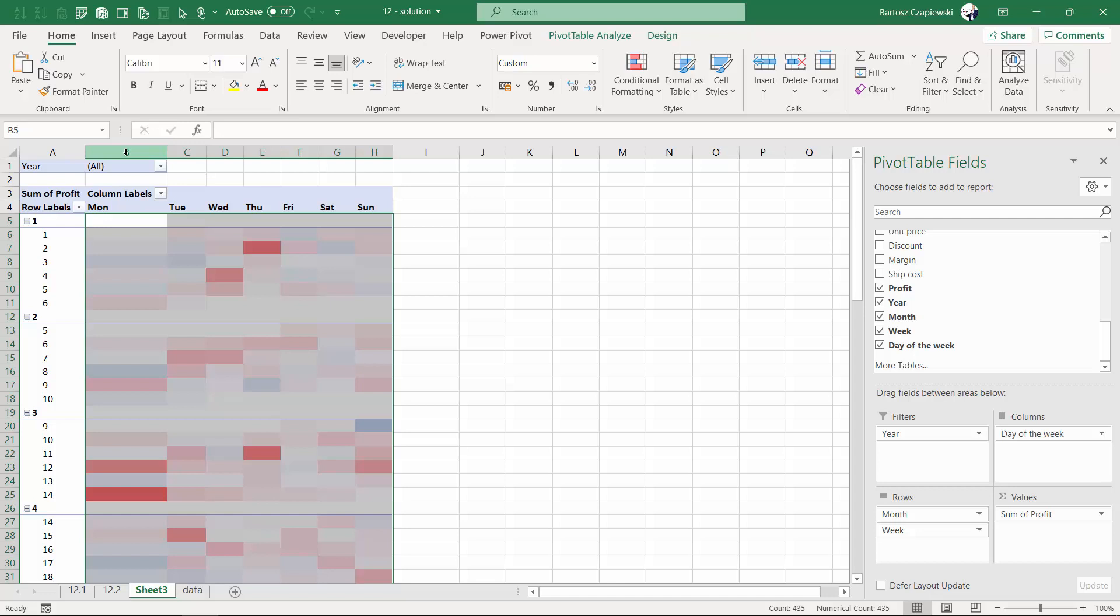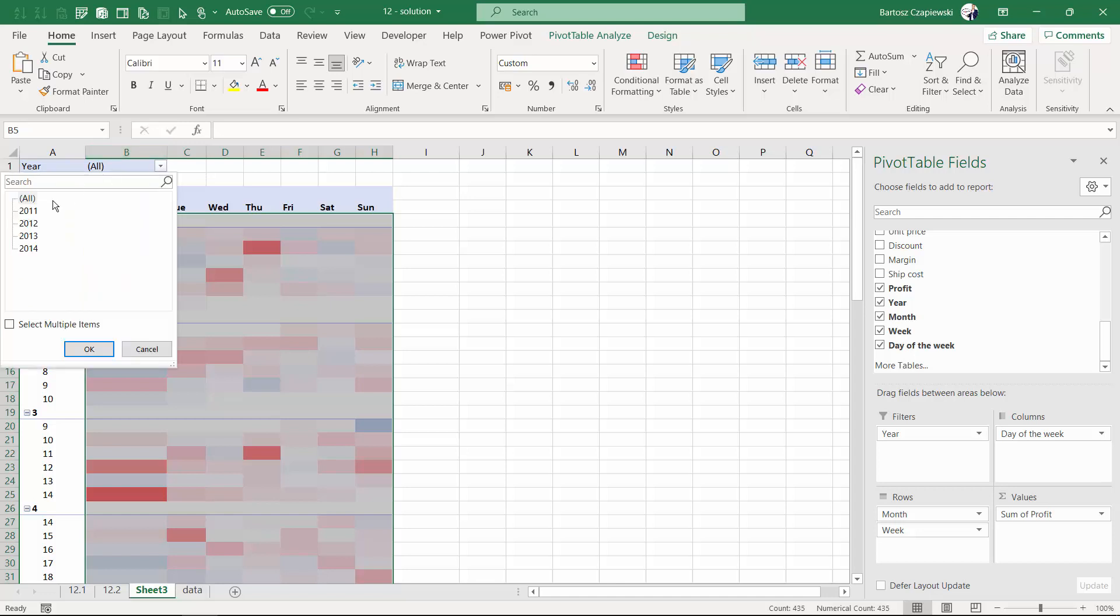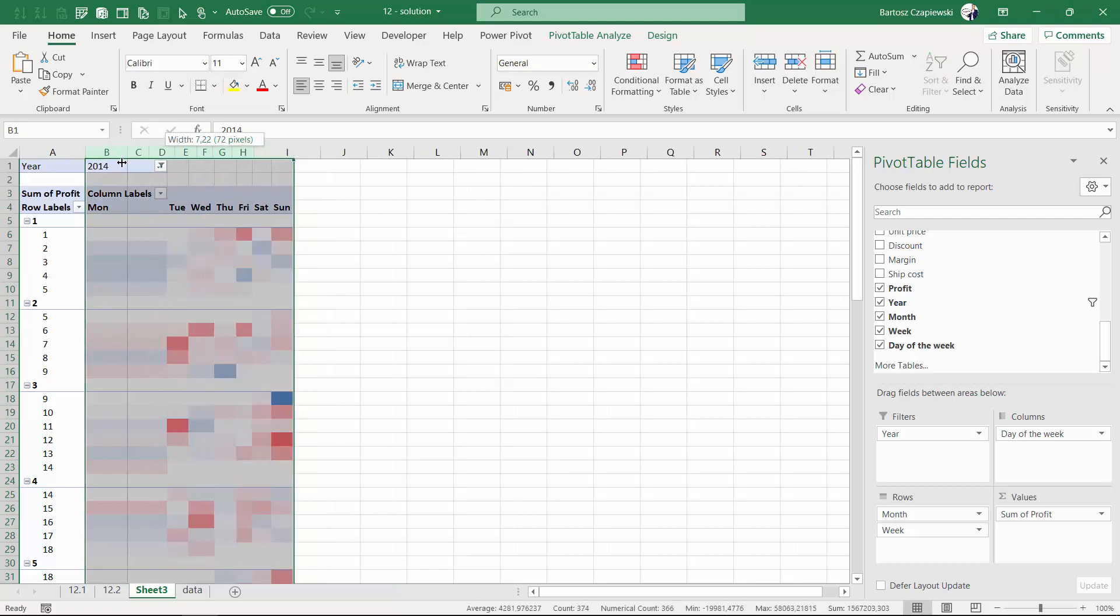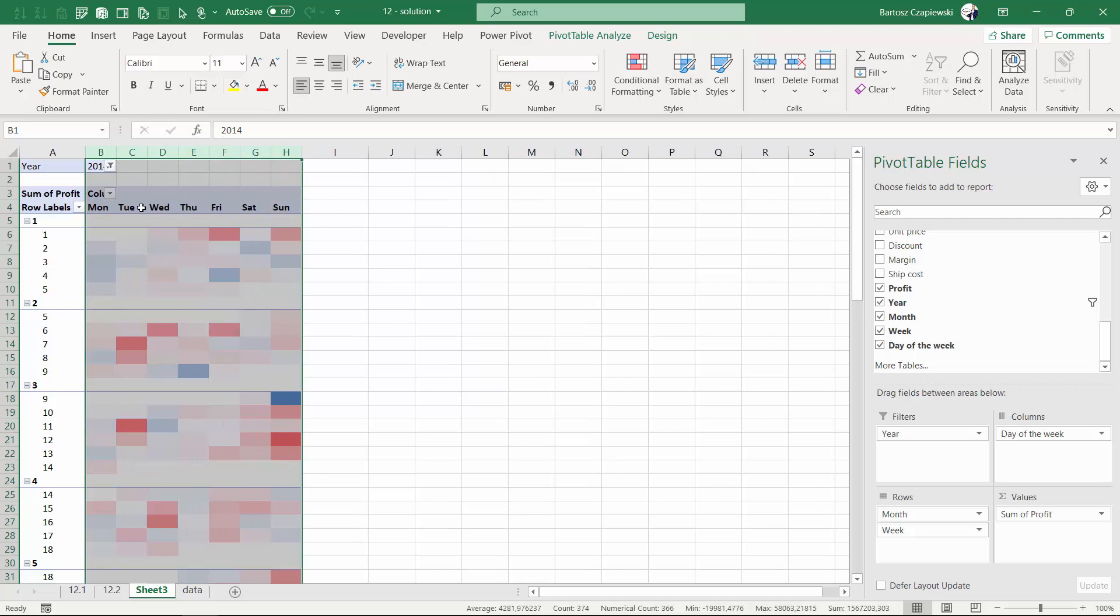After that we can apply a filter just for a single year, let's say 2014, and make sure we have exactly the same width of columns that we can see in this pivot table.